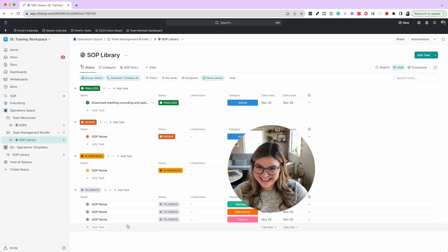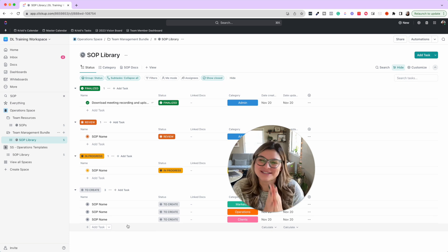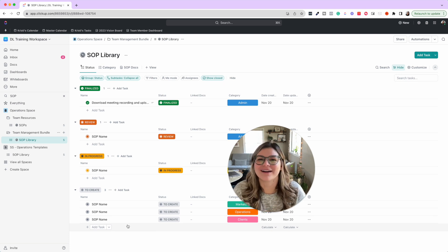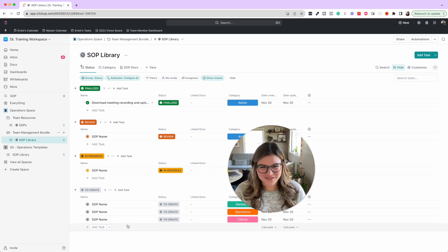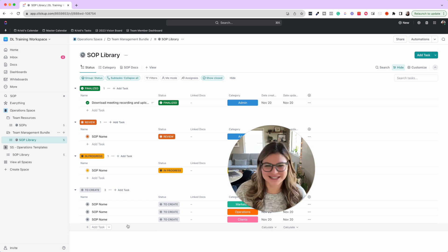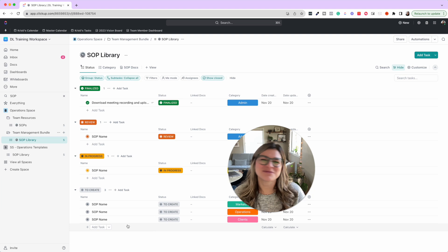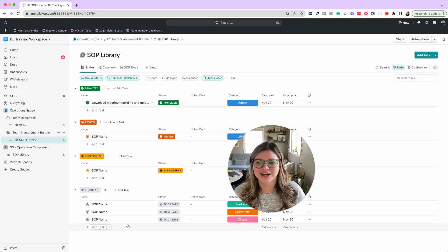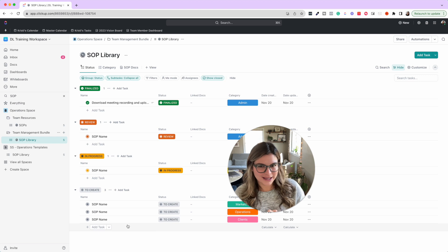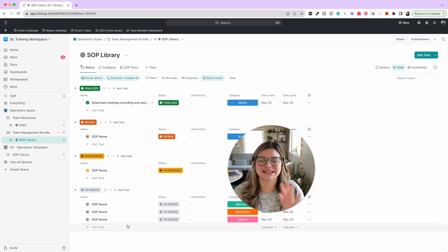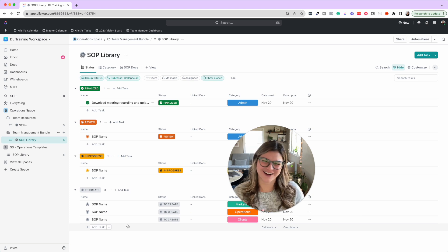So that is it for what we do and what we suggest you do for your 2024 prep, your 2023 declutter in ClickUp. I hope this video was helpful for you. It's not complicated, but having a fresh and clean system going into the new year is going to make all the difference.